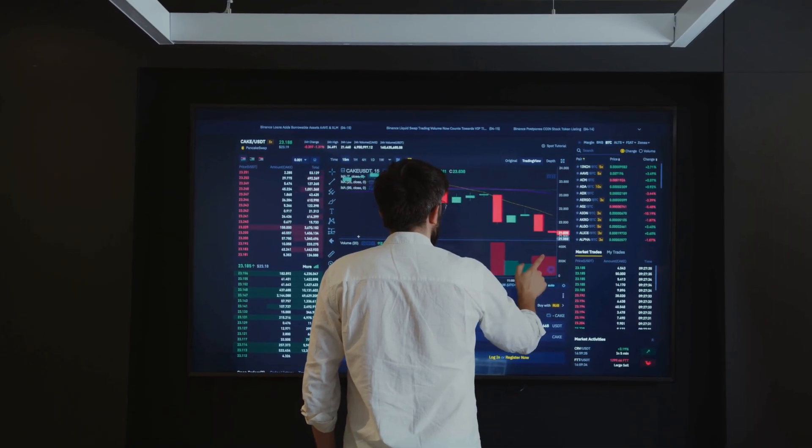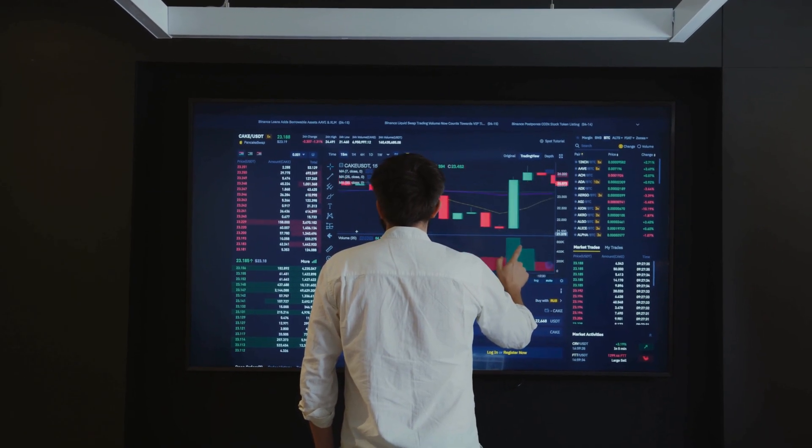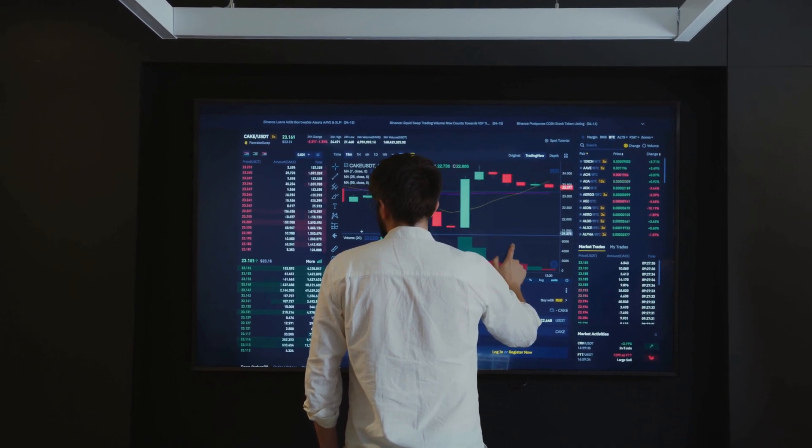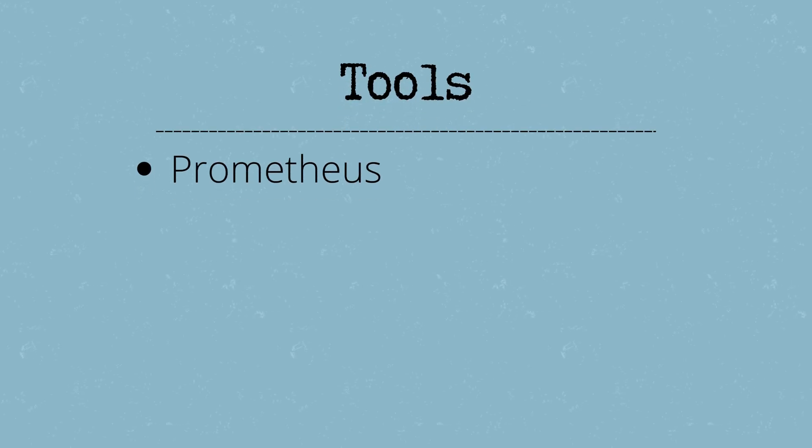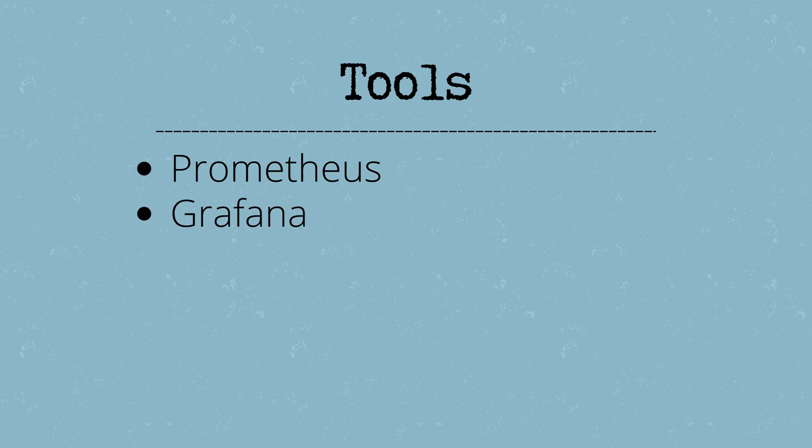Let's take a closer look at some tools used in observability. Prometheus is an open-source tool for collecting and querying metrics. Grafana visualizes data from Prometheus and other sources. Elastic Stack uses Elasticsearch for storing logs and Kibana for visualization.